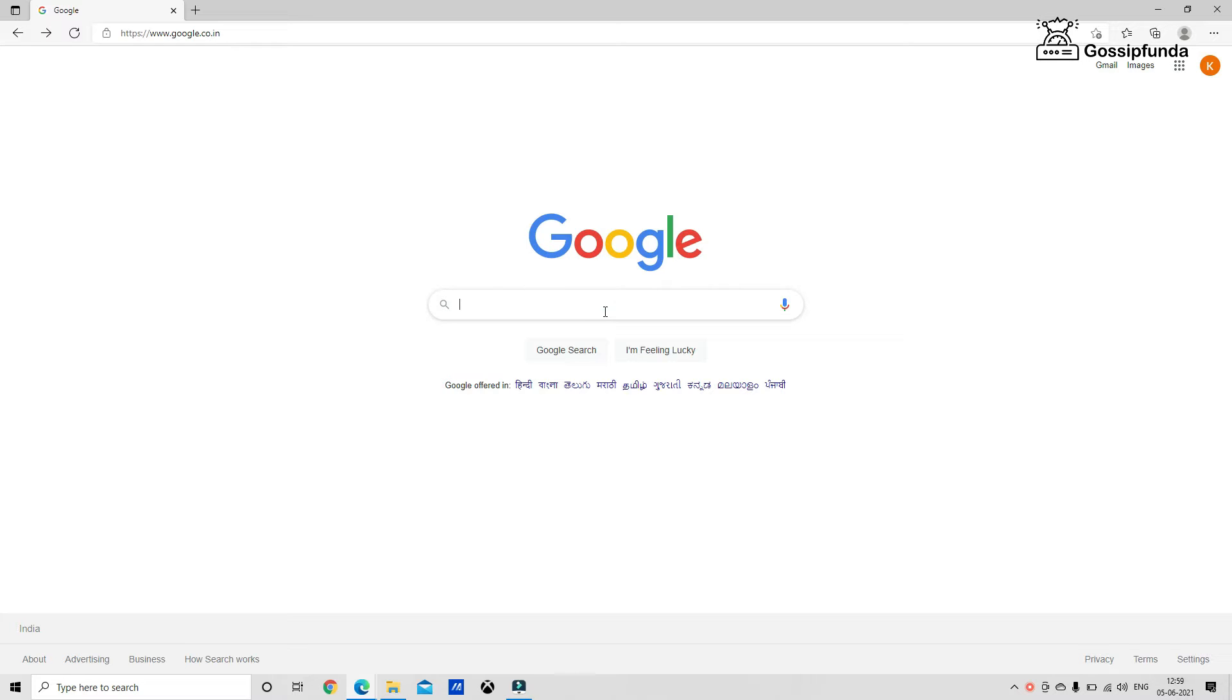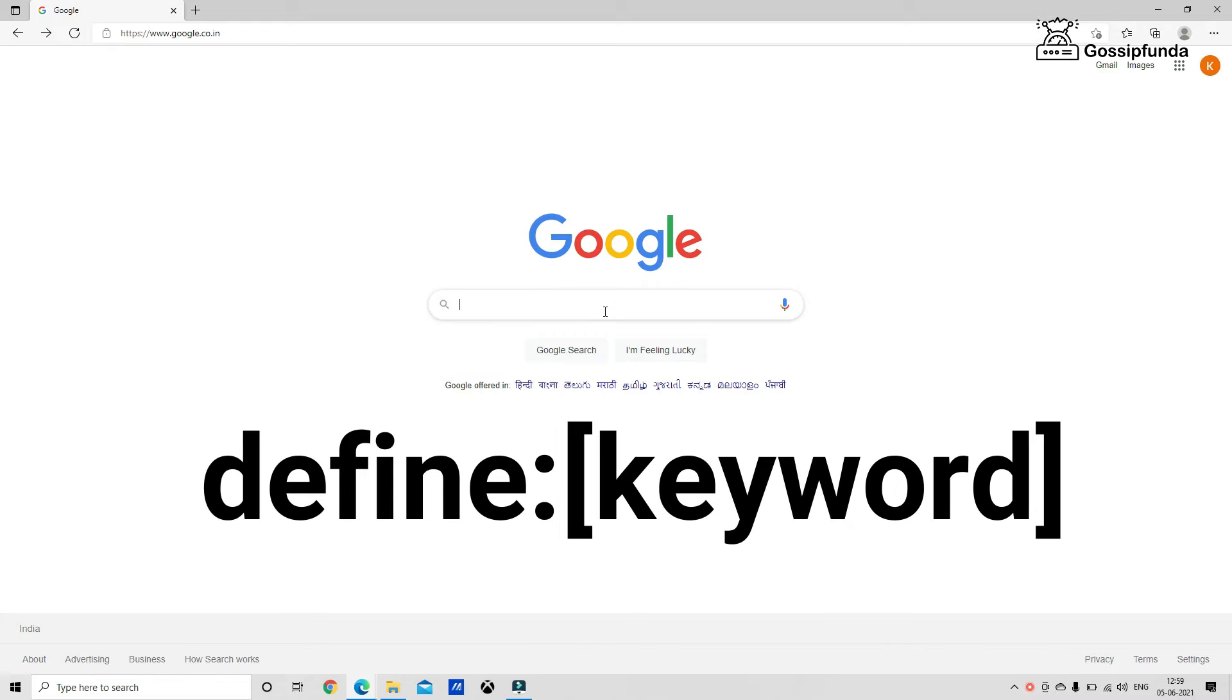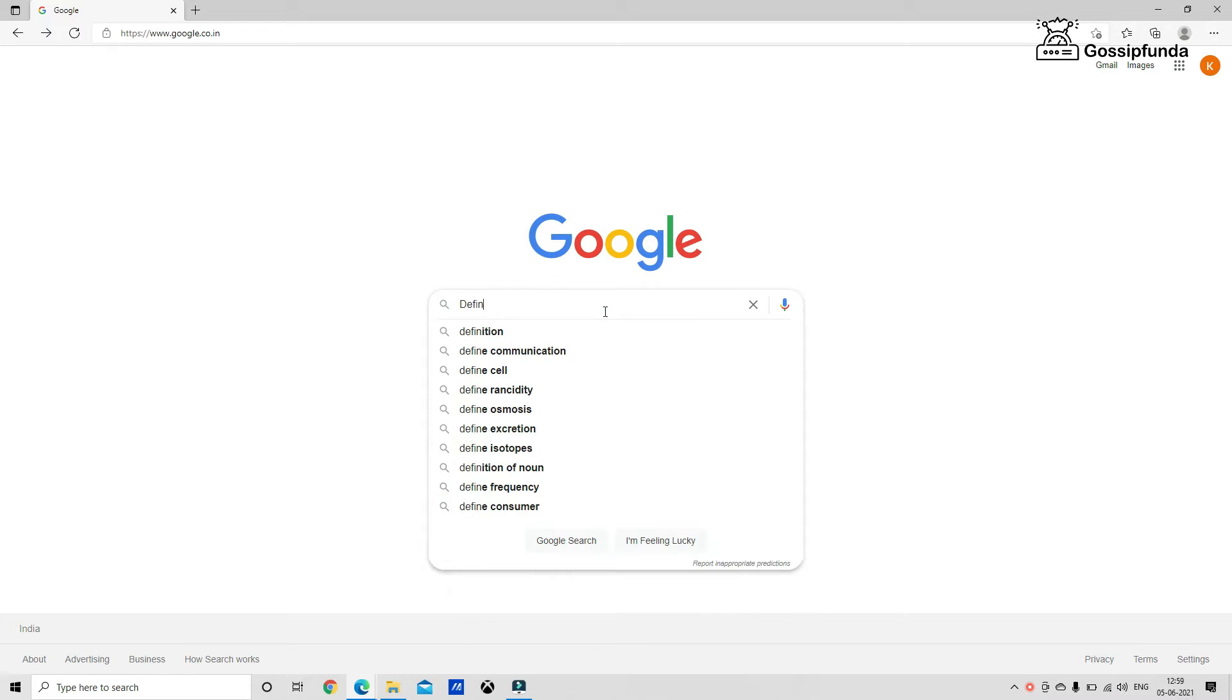By using define before your word, Google will deliver the definition and an audio player that offers the word's phonetic pronunciation. The syntax is define keyword. You can see how to find the keyword by using this example which I am showing in the video.